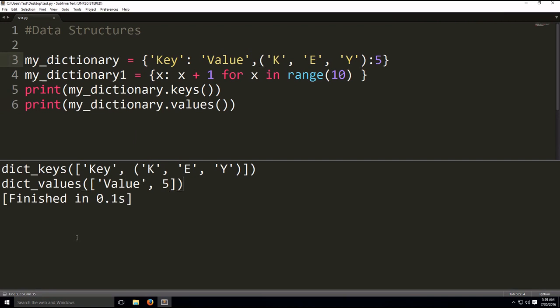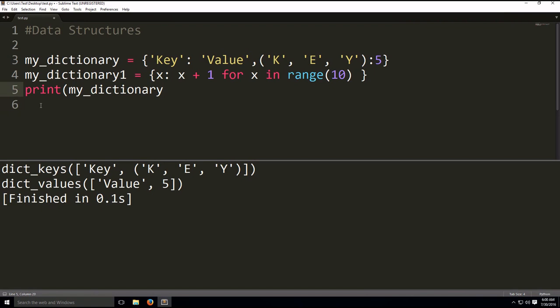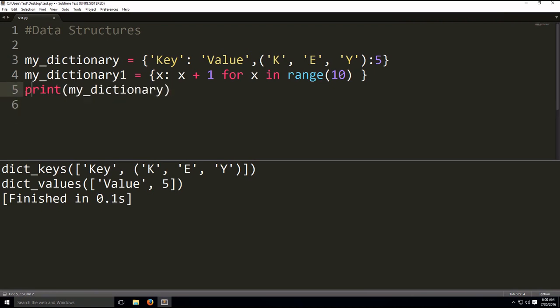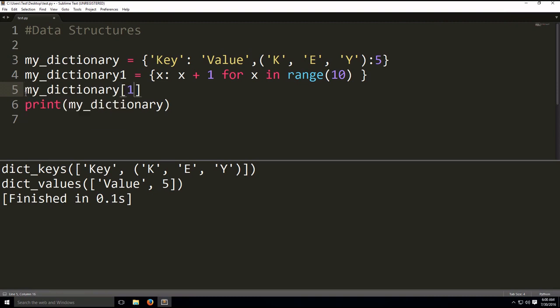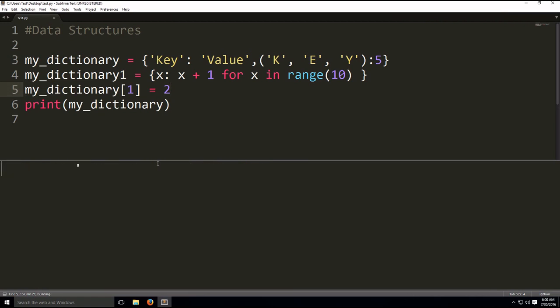So next, if you want to add an element to a dictionary, we do it in the following way. So we're going to take my dictionary, open our square brackets, and add a key, a new key. And then we're going to make it equal to the value we want to assign. And when we build, as you can see, it's sometimes in random places, but we still got the new key, we got the new key-value pair.